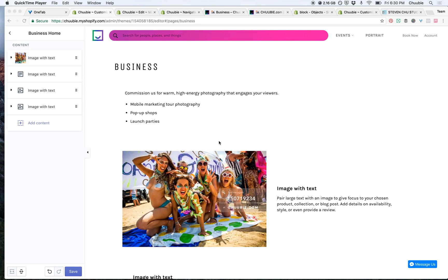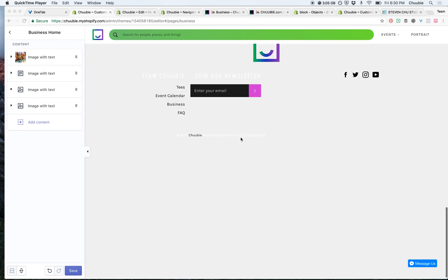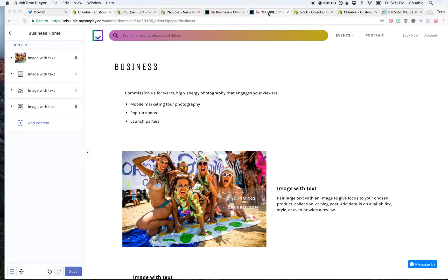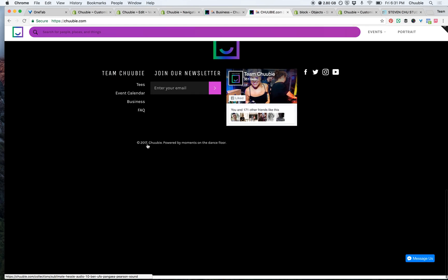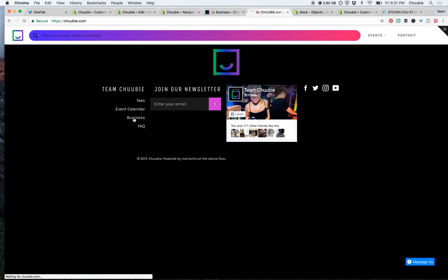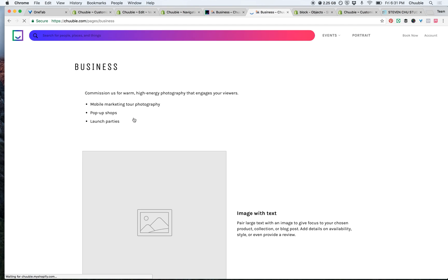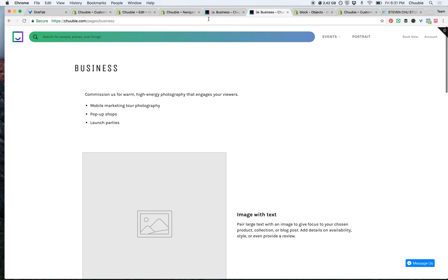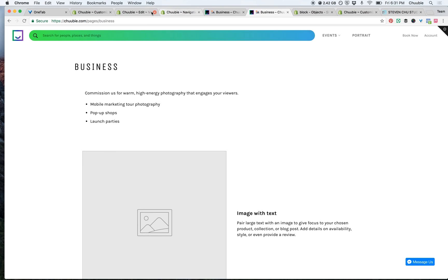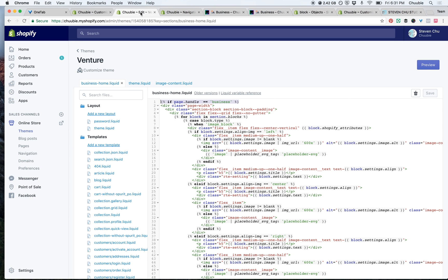Hello everybody. I'm going to show you today how to bring Shopify's modular blocks to build out other pages on your website. This is a page on my website which is not my homepage, but I have the section block functionality, and I'm going to walk through how you can do that.